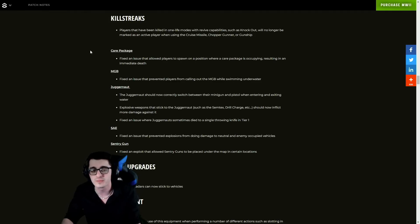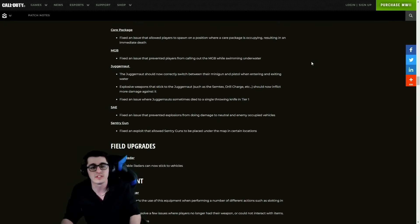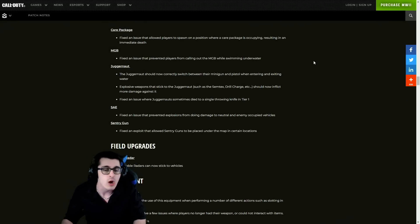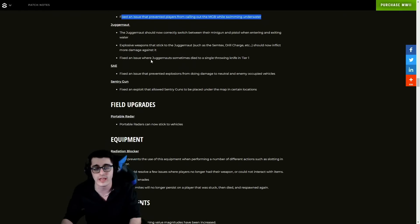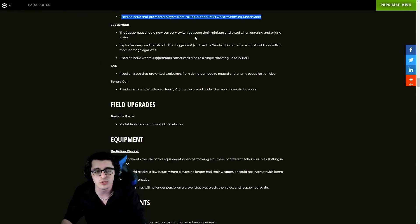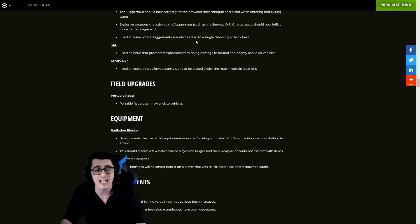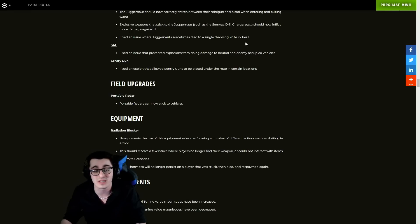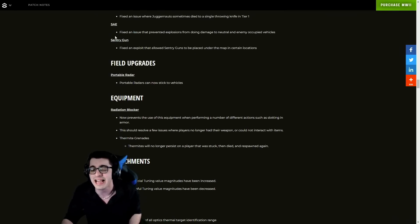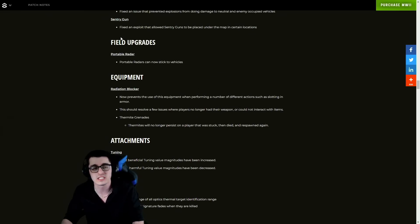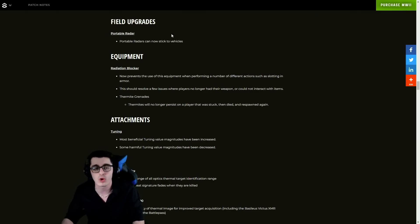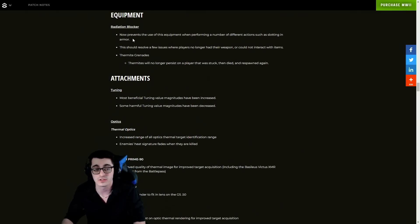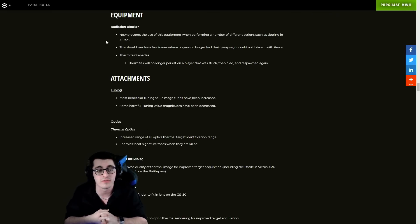For killstreaks, players that have been killed in one-life modes with revive capabilities such as Knockout will no longer be marked as an active player when using the Cruise Missile, Chopper Gunner, or Gunship. Care Package - fixed an issue that allowed players to spawn on a position where a care package is occupying, resulting in immediate death. Also a change to the MGB - fixed an issue that prevented players from calling in the MGB while swimming underwater, that was annoying. A couple of fixes to the Juggernaut - should now correctly switch between their minigun and pistol when entering and exiting water. Explosive weapons that stick to the Juggernaut such as Semtex or Drill Charge should now inflict more damage against it. Fixed an issue where Juggernauts sometimes die to a single throwing knife in Tier 1 - that's definitely BS, glad they fixed that one. SAE - fixed an issue that prevented explosions from doing damage to neutral and enemy occupied vehicles. Sentry Gun - fixed an exploit that allowed sentry guns to be placed under the map in certain locations.